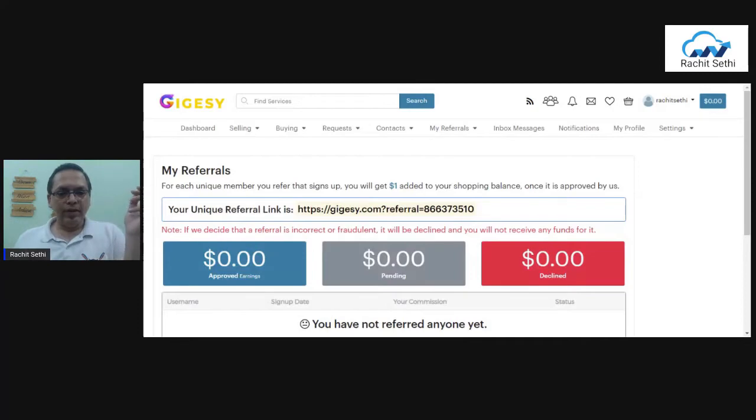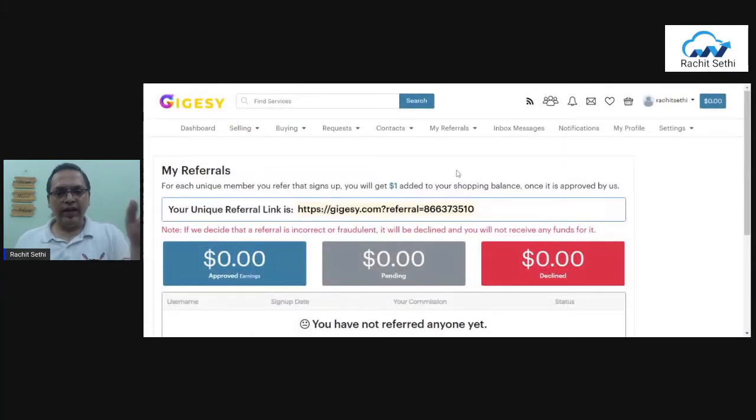Here it gives me my unique referral link, and you will also get your unique referral link. This particular URL will take people to the sign-up page. Pick up that URL from your portal and share it with people. Who are the right people to share this with? You can share this URL with any freelancer you know — anyone who may be selling services on other portals — and bring them to this platform.